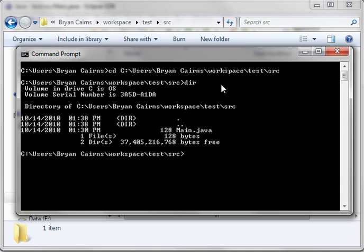And that will change to the directory. And when you type a dir, or D-I-R, for directory, it'll show you what's in there. And you see that we have Java file there, and it's 128 bytes.